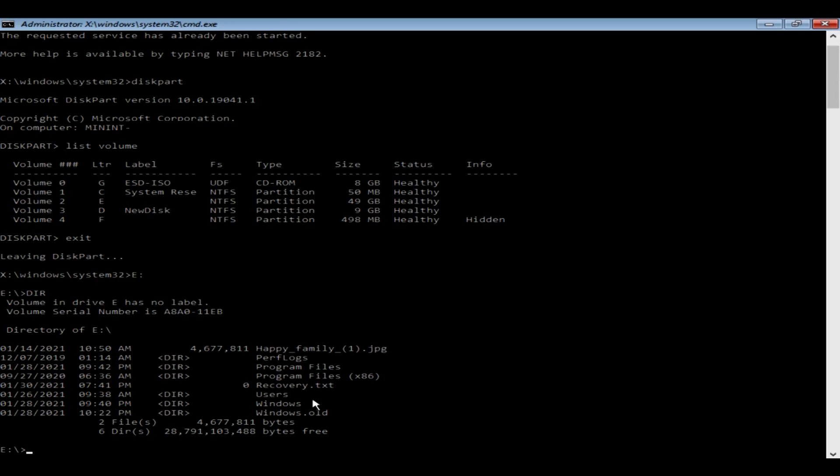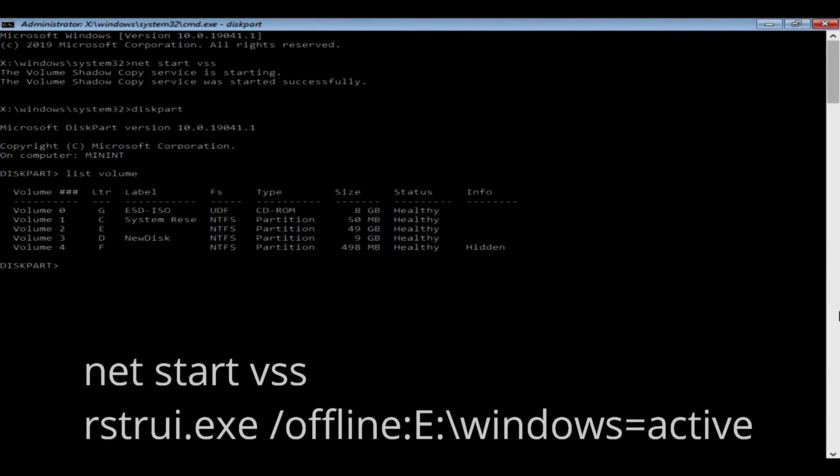Let's go ahead and execute this final command. Please don't forget to modify the drive letter according to your system.